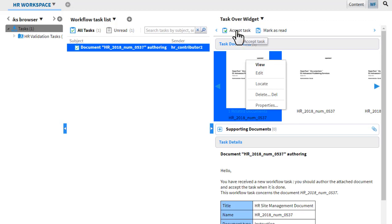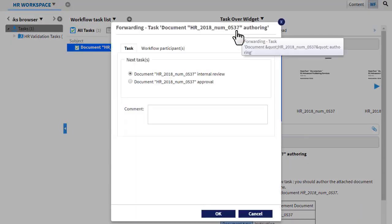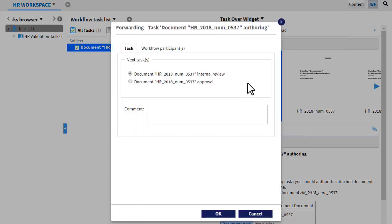Click accept task to move the task to the next step in the workflow, which is summarized in the forwarding dialog box.